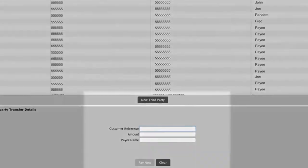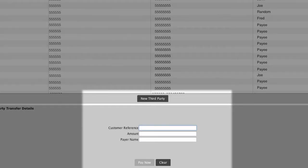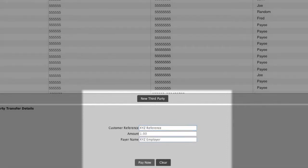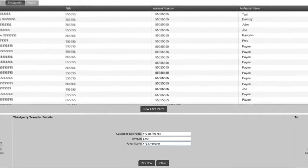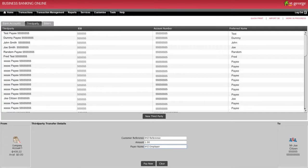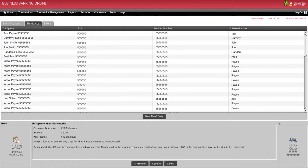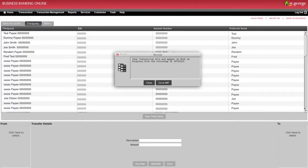If you're adding a new third party, click on New Third Party and enter the details listed in the fields under Third Party Transfer Details. Once entered, click on Pay Now, which will take you to a confirmation page where you can click on Confirm.